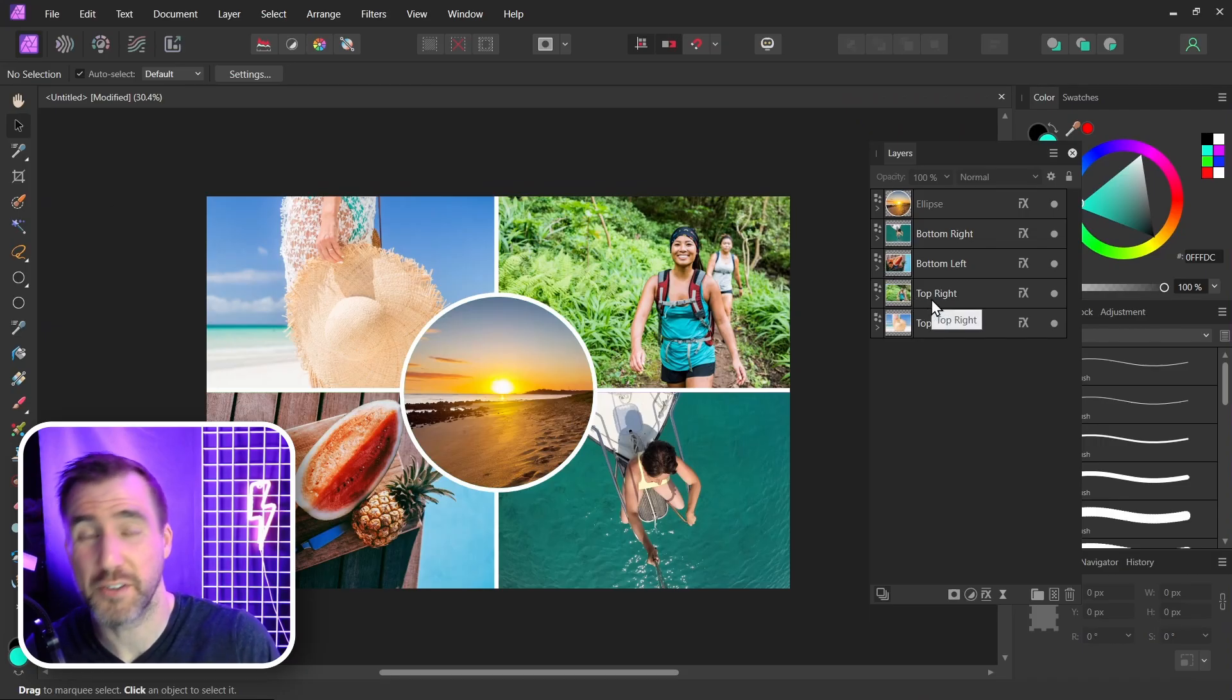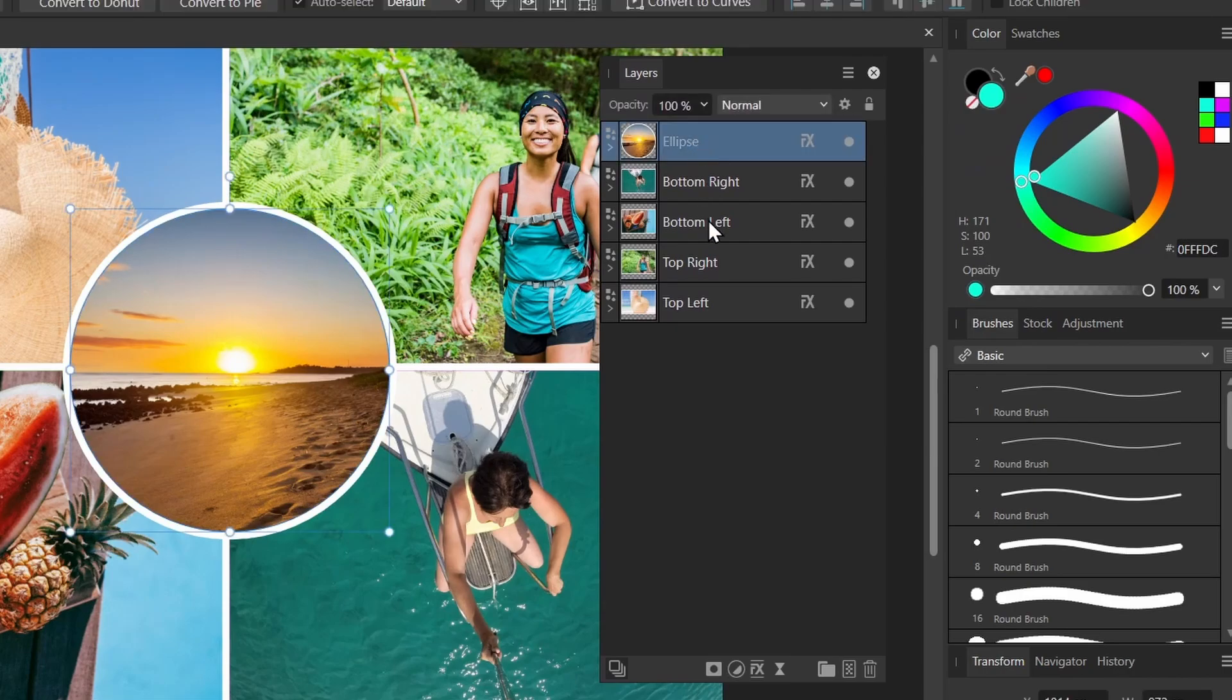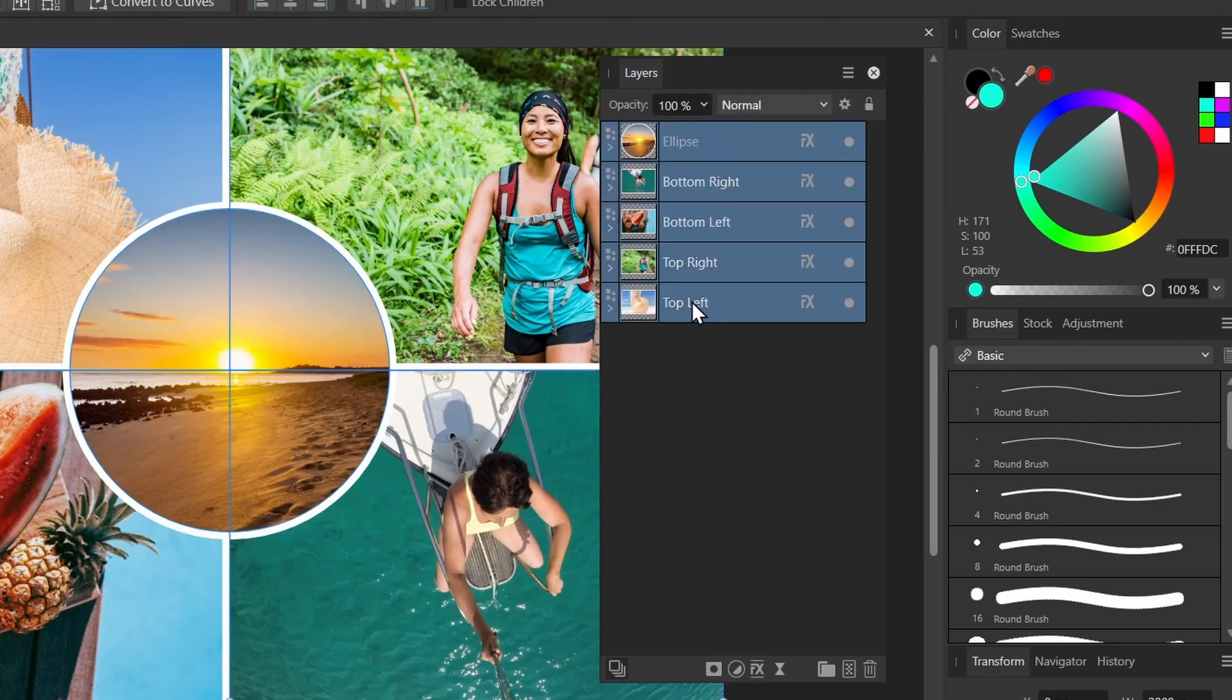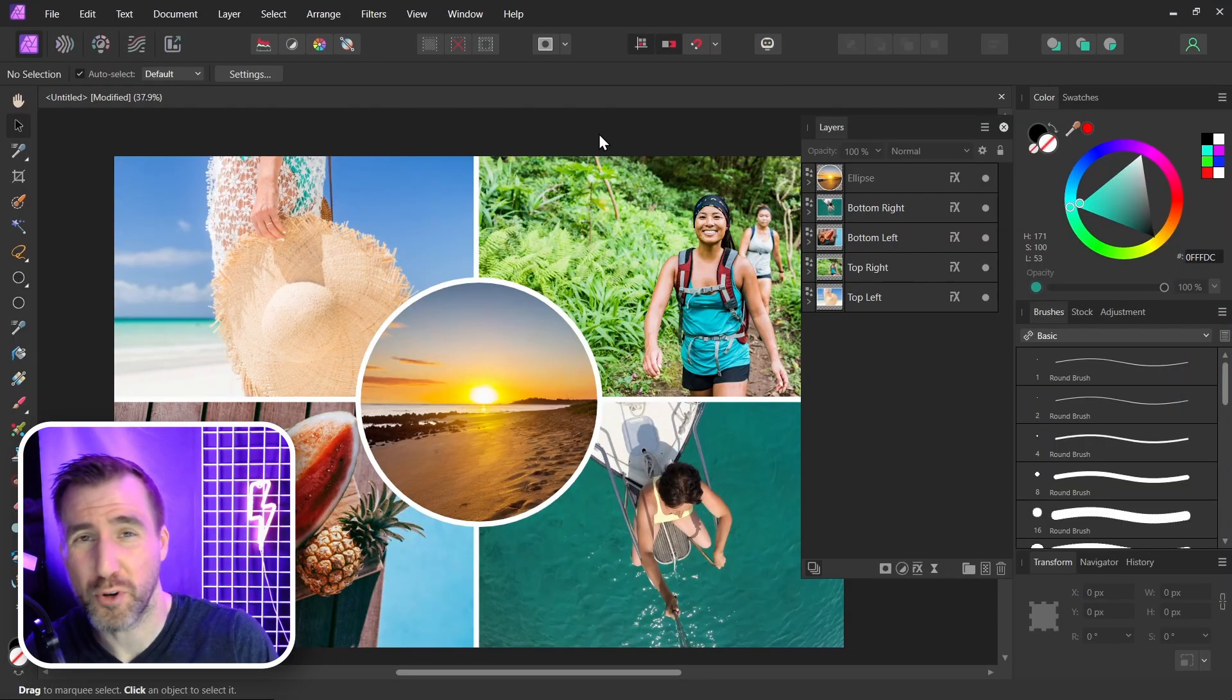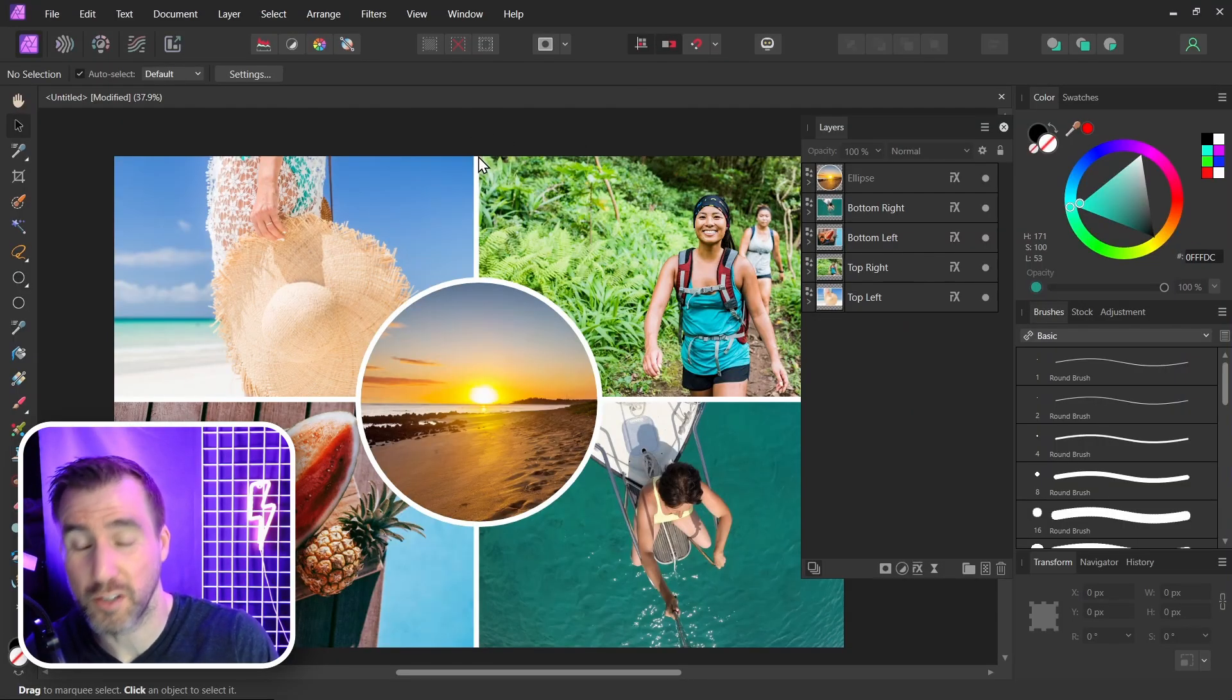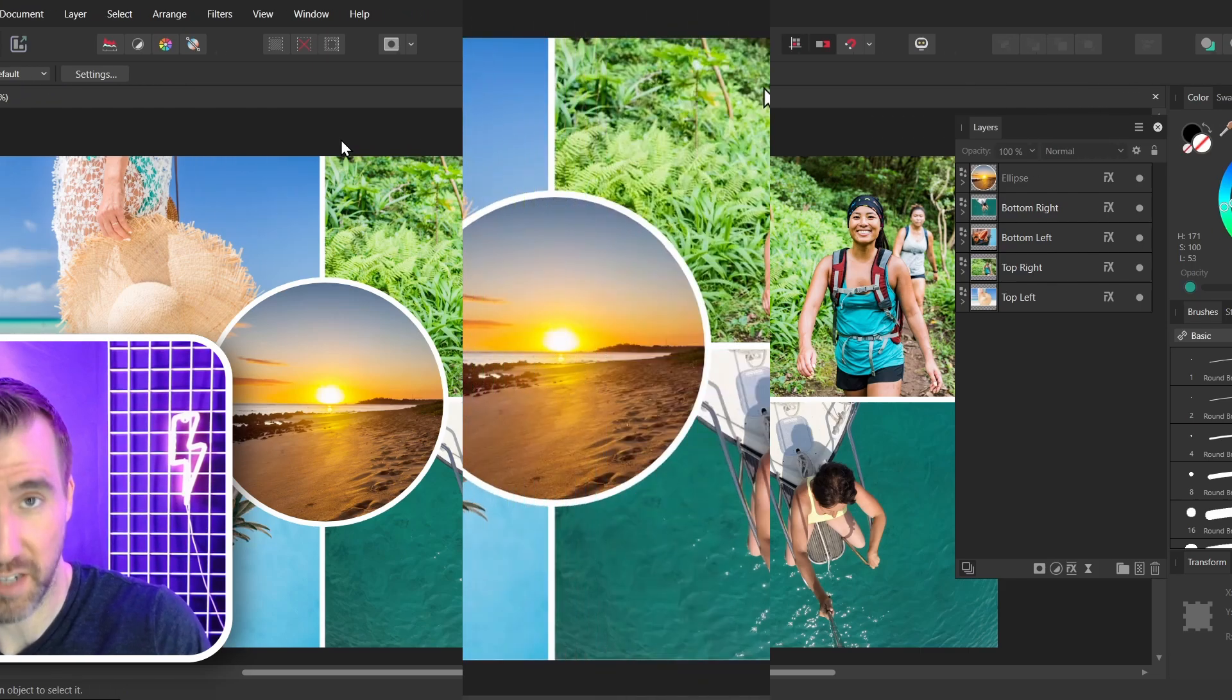Now something I recommend doing just to be safe is to remove the fill color from all your shapes. So I'll hold shift and I'll select all my shapes. Make sure your fill color is selected here. Then click the white circle with the red line through it. It's not always important but sometimes some effects will have the color bleed in on the edges there. So I like to get rid of it just to be safe.